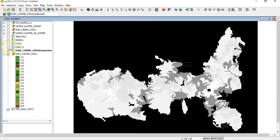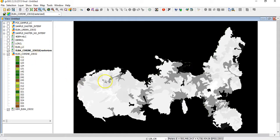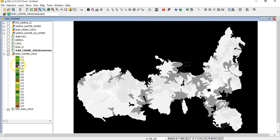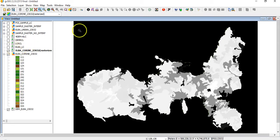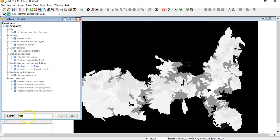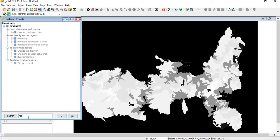Then I say I want to reclass. What does it mean to reclass? Here you see I have, as I told before, all the pixels with the value of Corine. But in this case I want to group all the classes starting from one, all the classes starting from two, all the classes starting from three. So how do I do? I just click reclass.